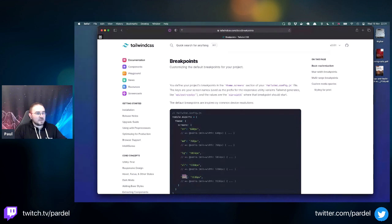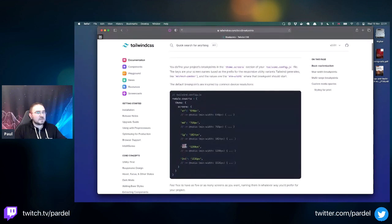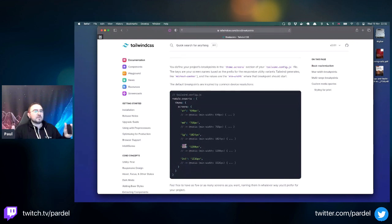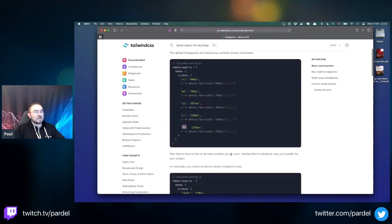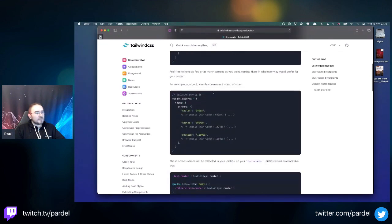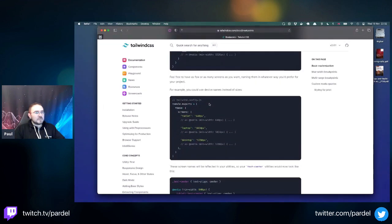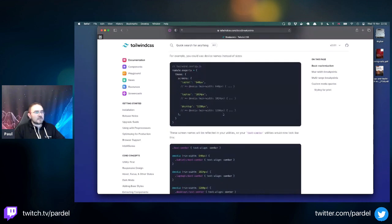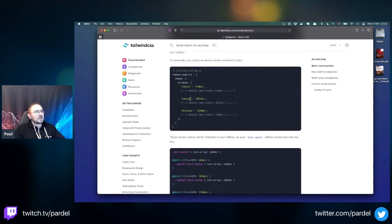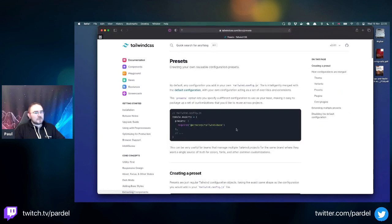Extra wide breakpoints - we now have 2xl. Previously xl was the maximum, capping at 640 pixels. Now 2xl is even wider. You can also define your own device names like tablet, laptop, or desktop based on different size breakpoints. Shareable presets allow you to create a brand preset that can be passed around, probably as a package.